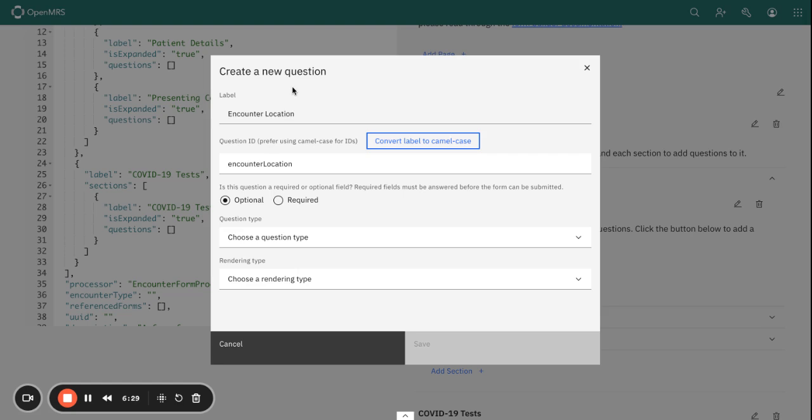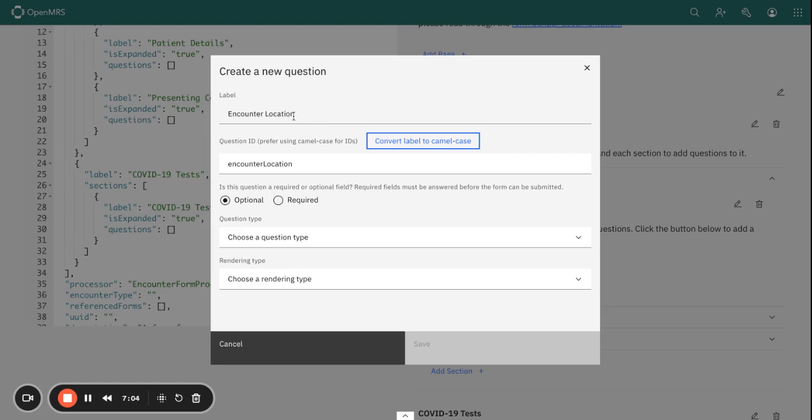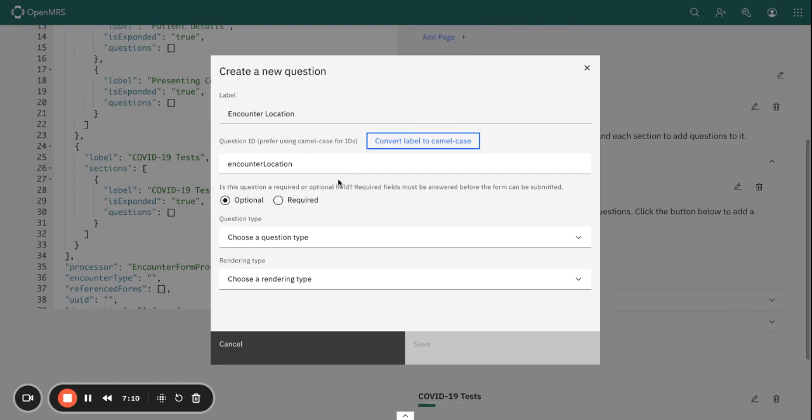At the Visit Details, we can add Encounter Location. For each of the questions, you need to provide information regarding that question. As you can see, the first information required is the question name or the label, the question ID. It's good to mention that a question ID needs to be unique for each question, and this is really crucial for data mapping and analysis. We use camel case, so this feature here is going to convert your label into camel case. Then we have the other configuration of the question properties.